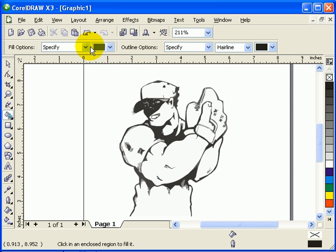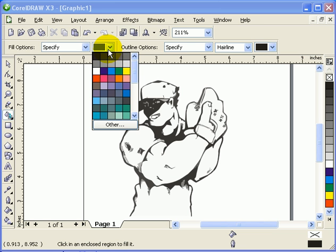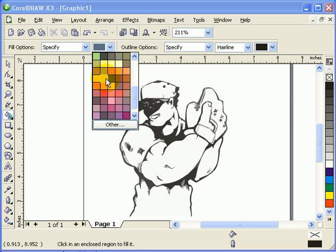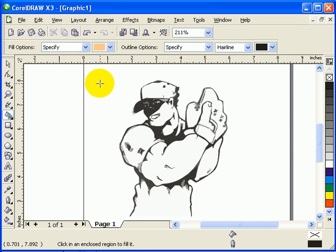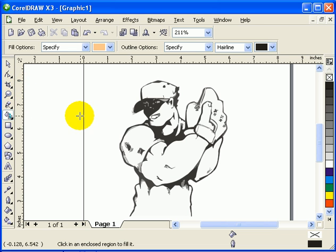For example here, you click on Specify because you want to specify the color that you want to fill the object. So I'm gonna look for a flesh color here.